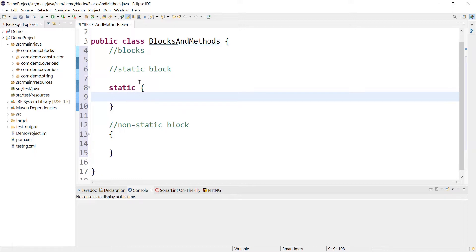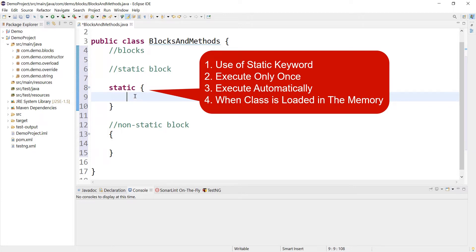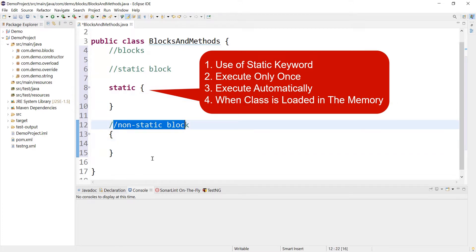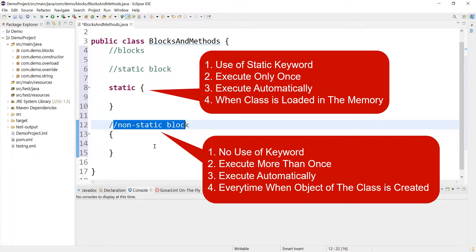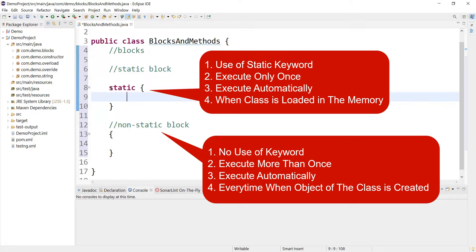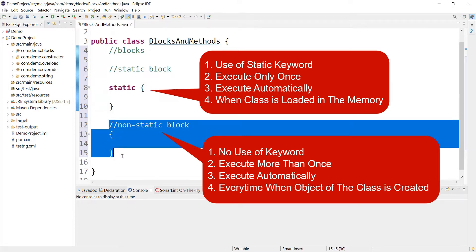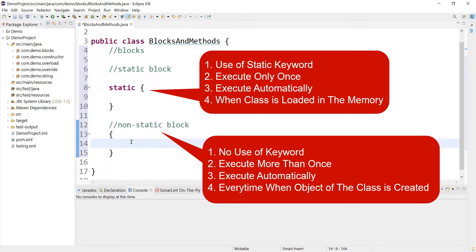That is one difference between the block types. For static we use the static keyword; for non-static we don't need any keyword. A static block will execute automatically only once when the class is loaded into memory. Whereas a non-static block executes automatically every time we create an object of the class.